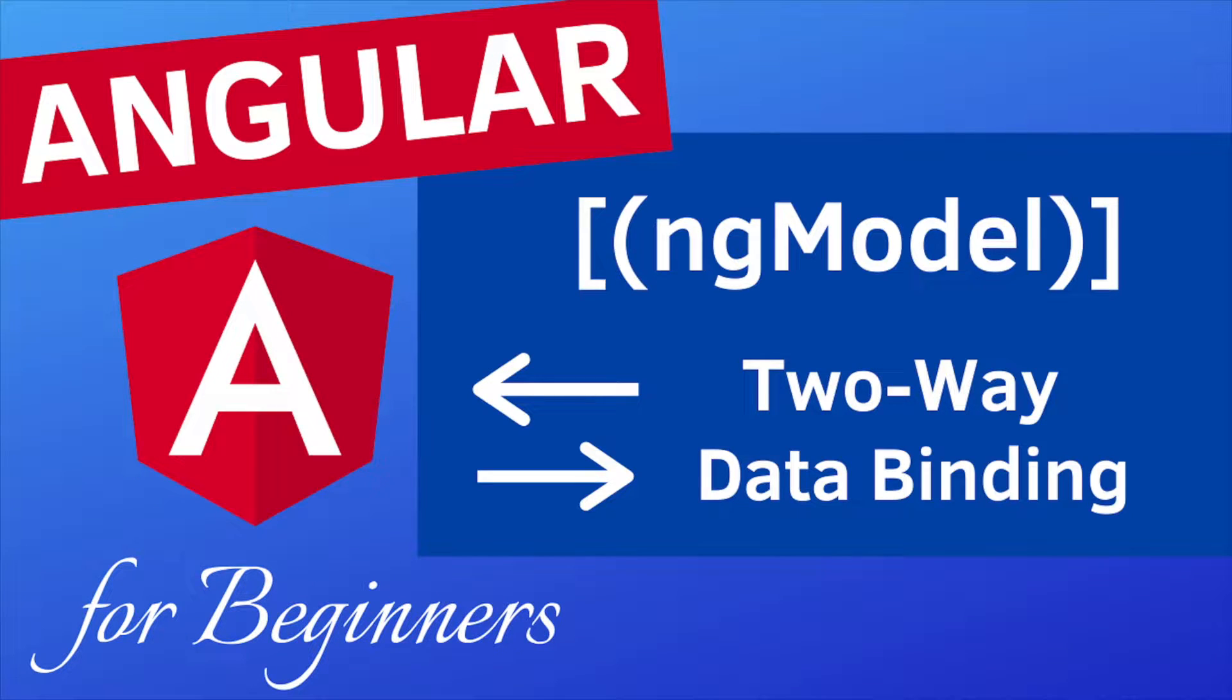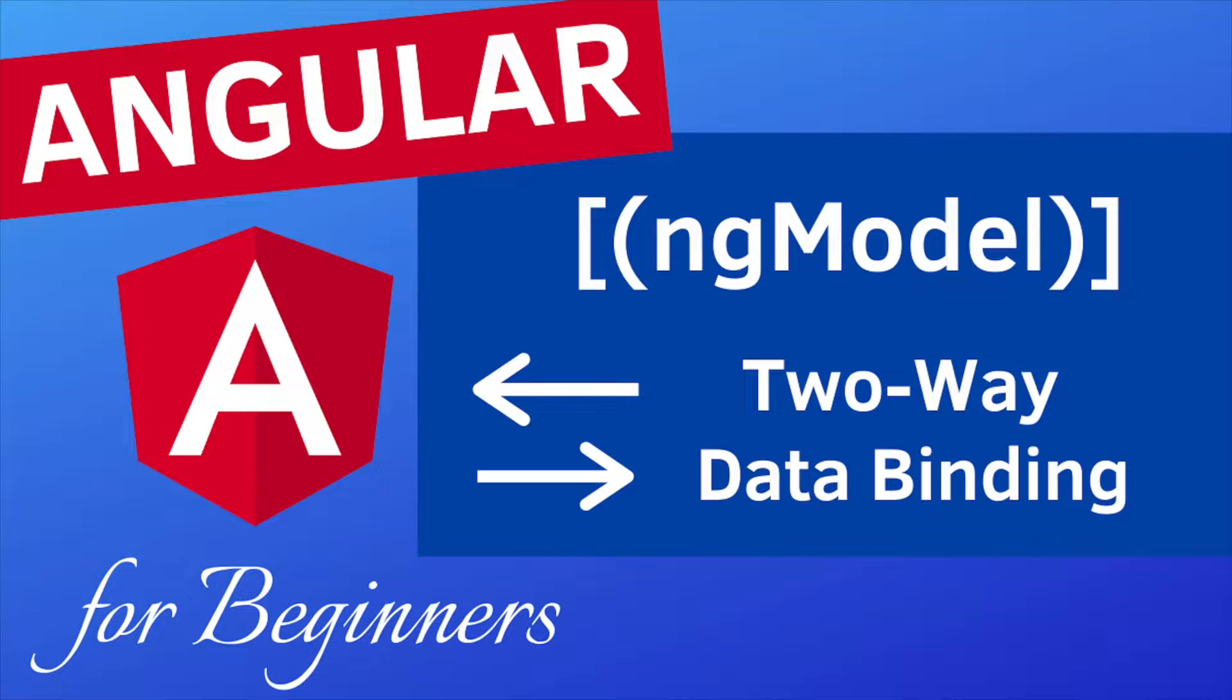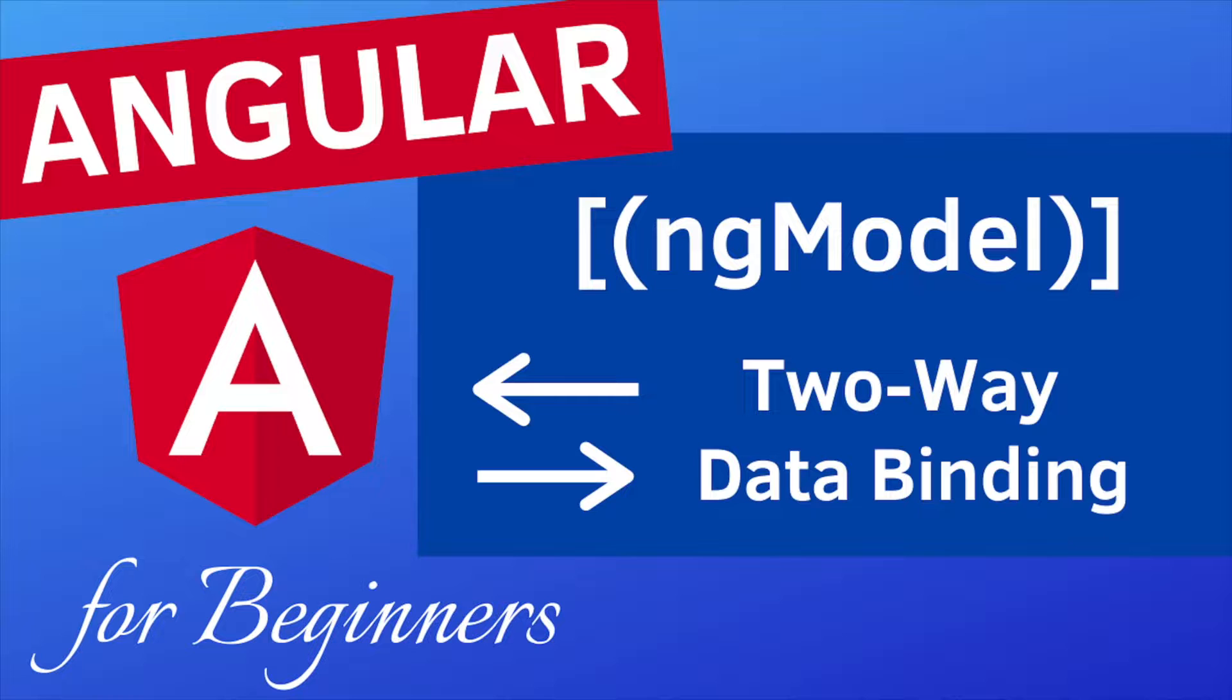Hey guys, welcome back to my channel. In the previous video we talked about one-way data binding in Angular as property and event bindings. In today's video you're going to learn how to do two-way data binding in Angular.